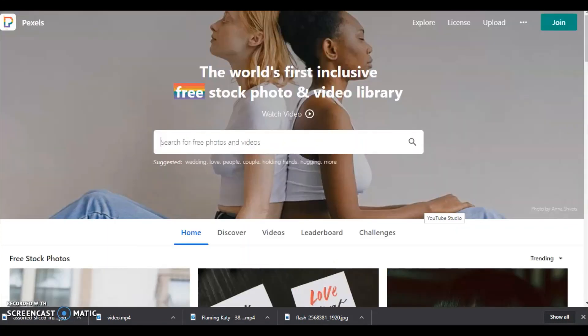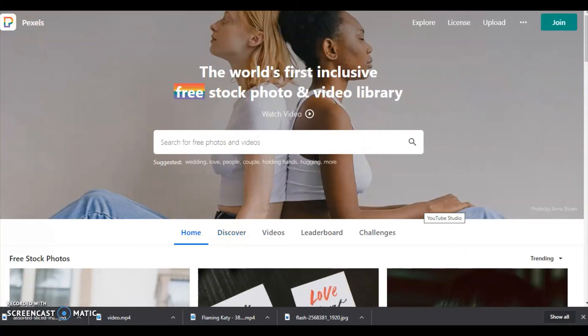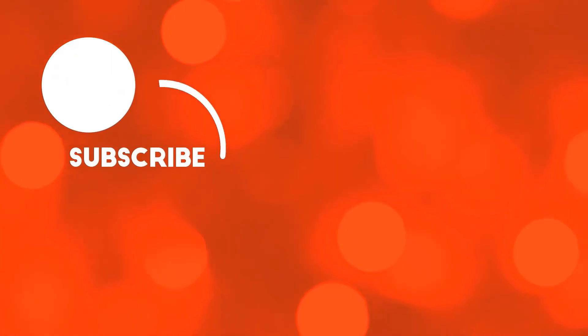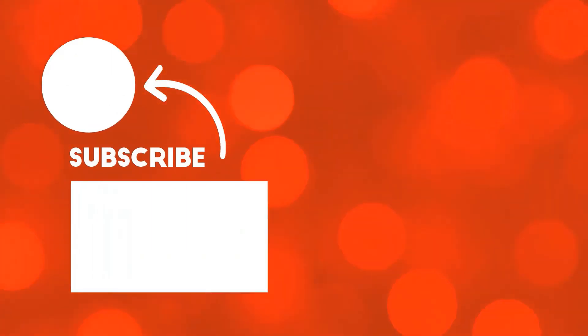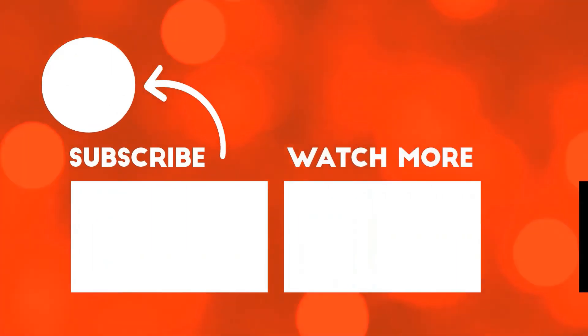I hope you all like this video. Please let me know if this video helps you in making good videos. Please do like, comment, share, and subscribe to my channel. Thank you.